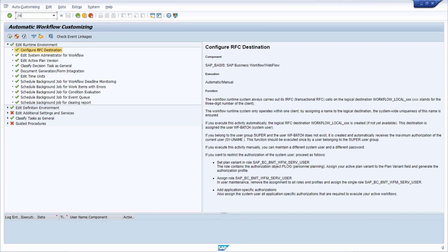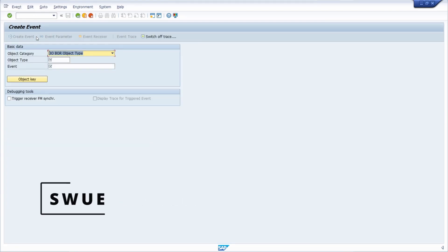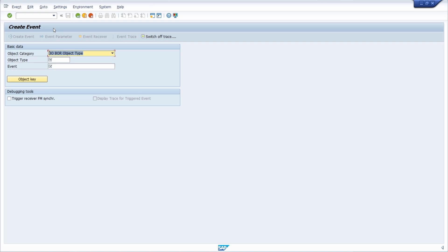Then we move to SWE — an important transaction for manually creating an event. Within the workflow system, events are triggered and then follow-up activities execute certain tasks. If you would like to test your workflow or do some troubleshooting, you can use this transaction for the manual creation of events.